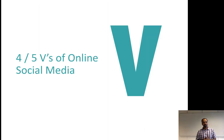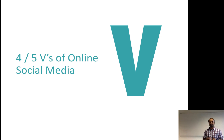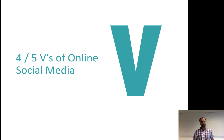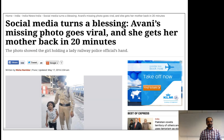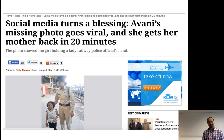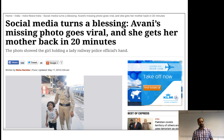We also saw the 4 or 5 Vs of online social media: volume, velocity, veracity, variety, and value. Then I showed you some events where online social media has played an important role in the real world and in society.